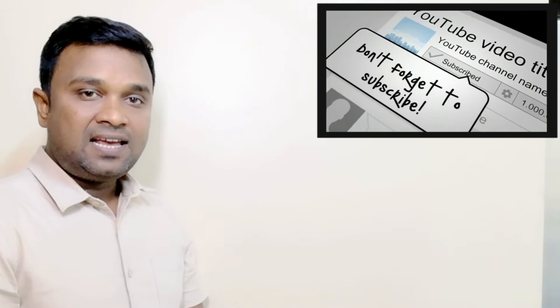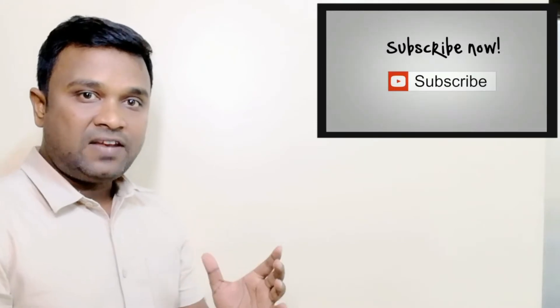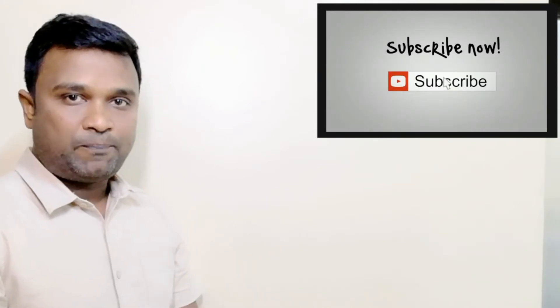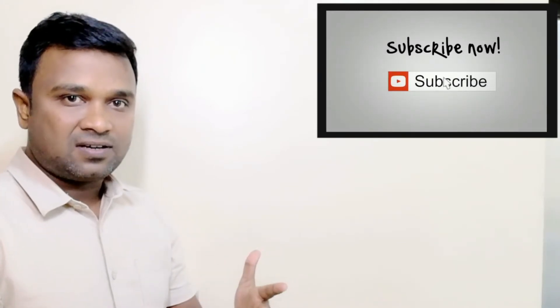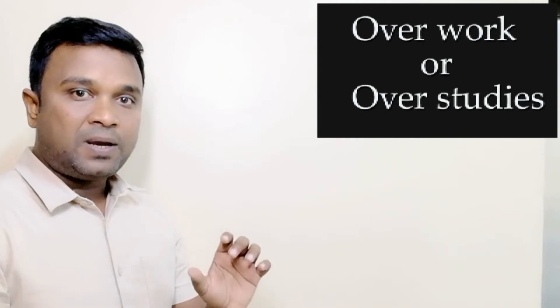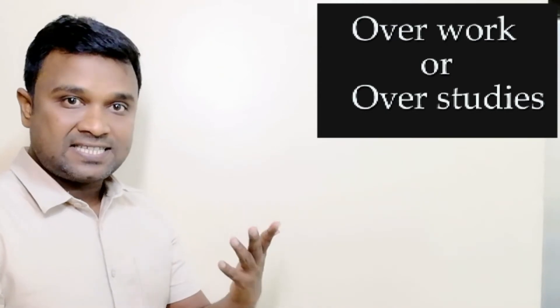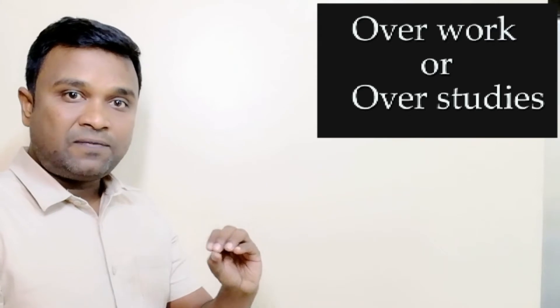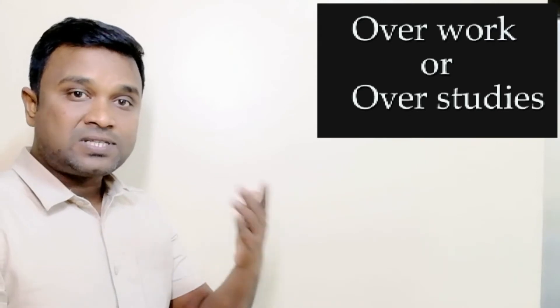This type of depression and anxiety is neither from grief nor from panic disorder. This type of depression is triggered because of overwork or overstudy. This type of depression mostly triggers in the new generation, the young generation.